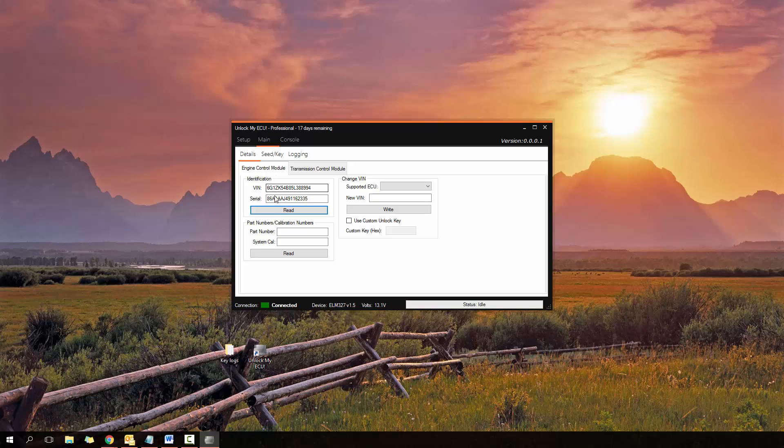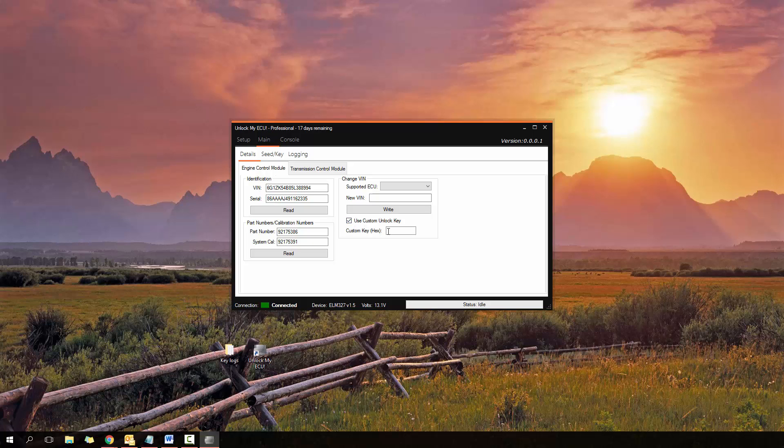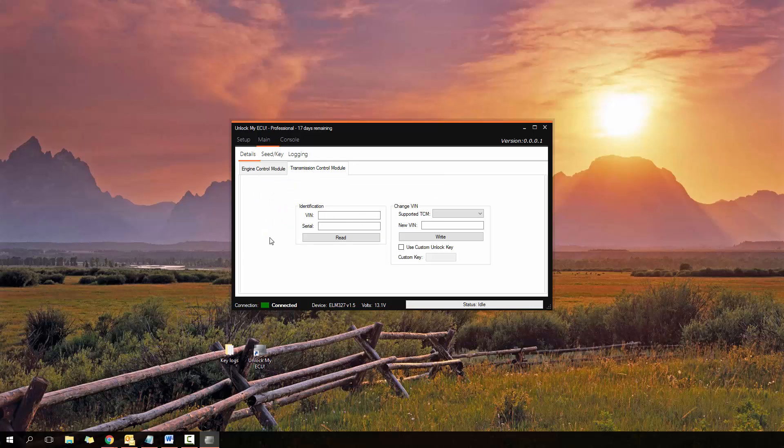So here's the VIN, the serial, part number, system calibration and if wanted I could also actually change the VIN which you can do on supported ECUs being the E55 which is the VZ V6 which I'm currently connected to or an E38 which is the VE LS2 ECUs. More ECUs will be added in as I work out the algorithms. If an ECU is locked you can even click the use custom key, type in the key, put in the new VIN and click right and you'll have the new VIN entered. So now moving on to transmission control modules, same deal here. You can read the VIN and serial and you can also change the VIN here by selecting from the supported, being T42 or T43. Chuck in the new VIN, click right or you can enter in a custom key here.